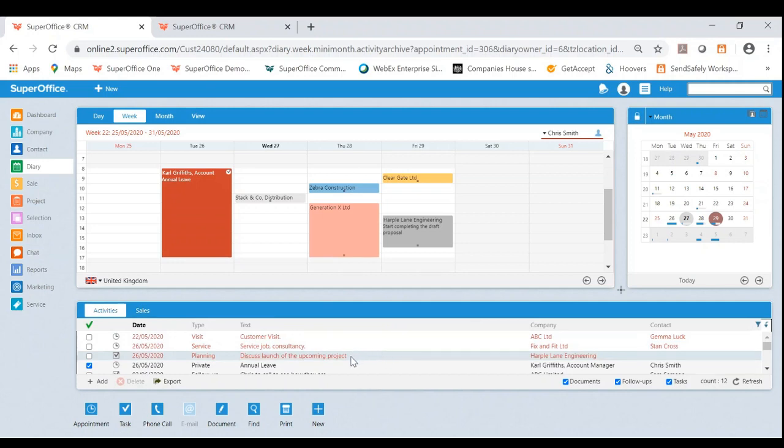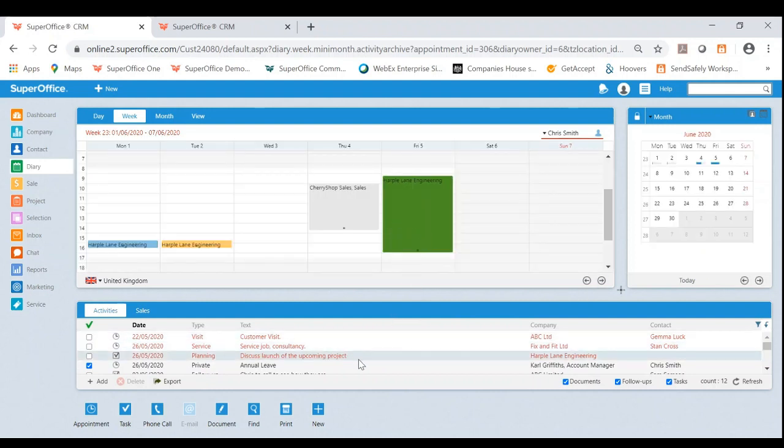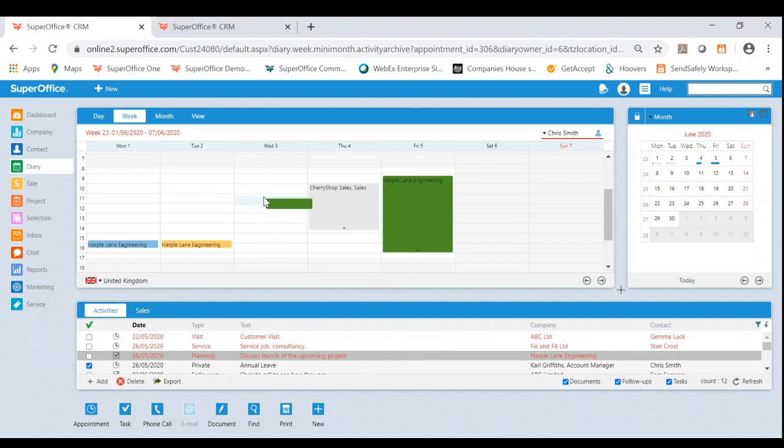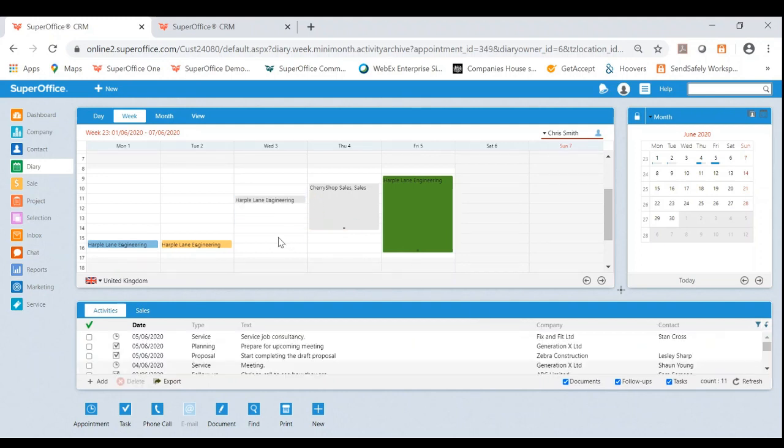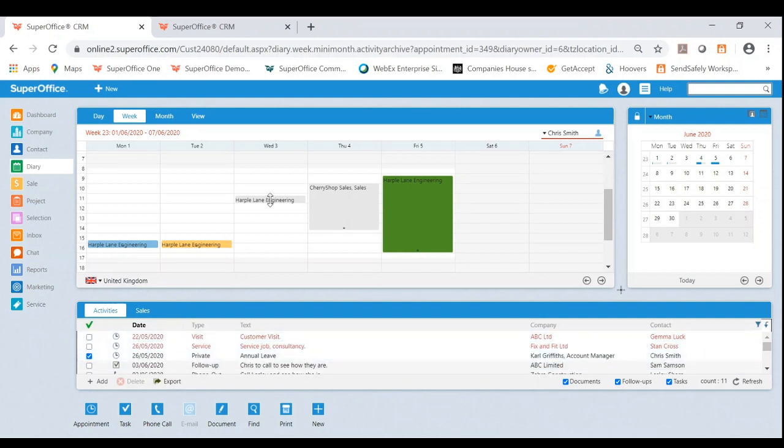Let's say I really want to book this in as an example, Harper Lane. This is an overdue activity. I could very easily now go to the following week if I wanted to and drag and drop this in to a particular time and date, which once I've done that, as you can see, it now has removed that from Chris's to-do list as an overdue task and put that into the diary.